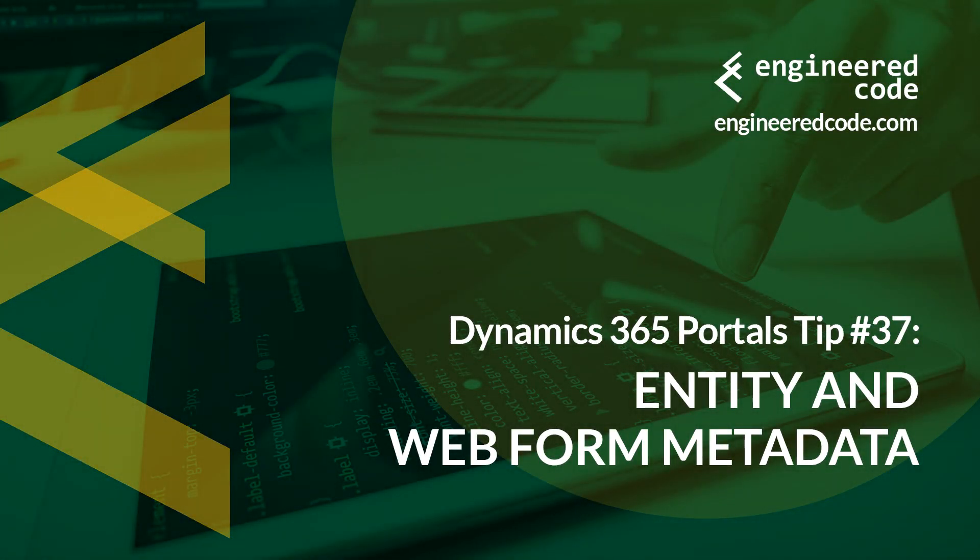Hello everyone, and welcome to Dynamics 365 Portals Tips. My name is Nicholas Hayduk, and this is tip number 37, Entity and Web Form Metadata.